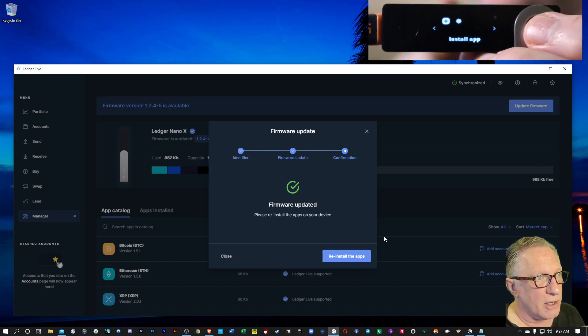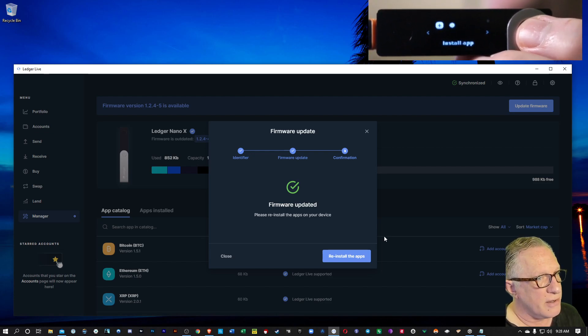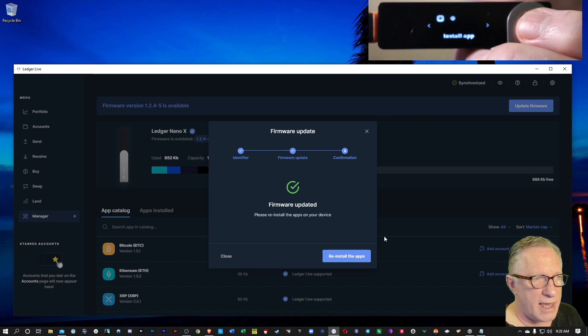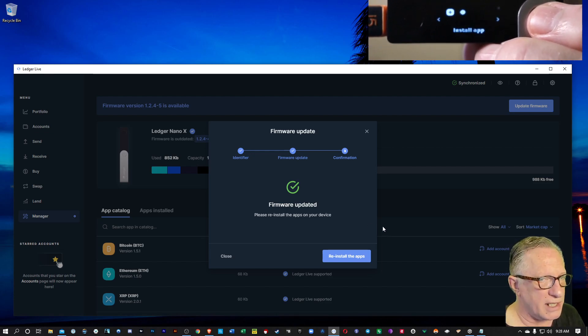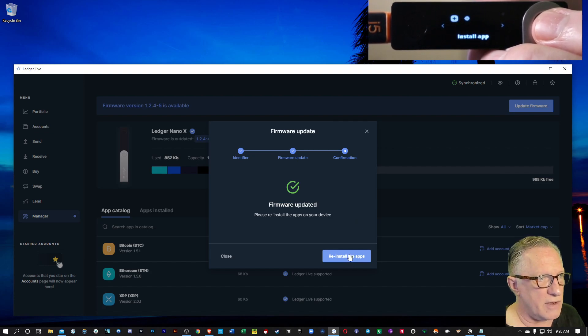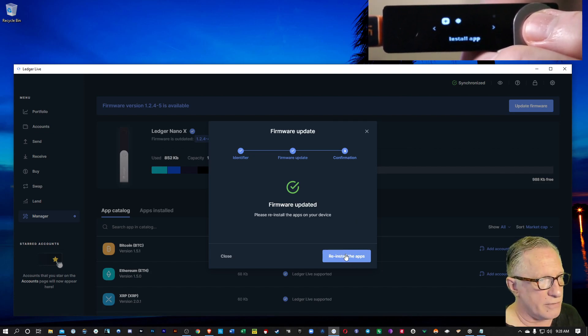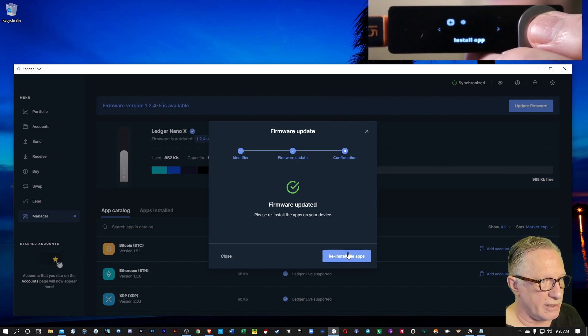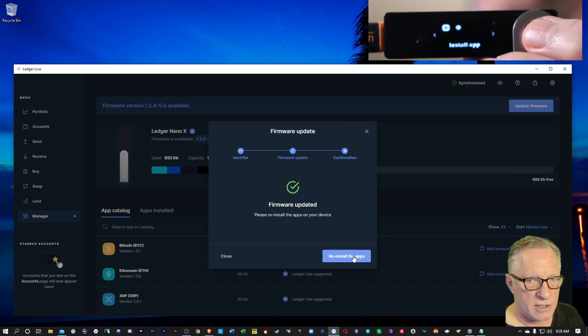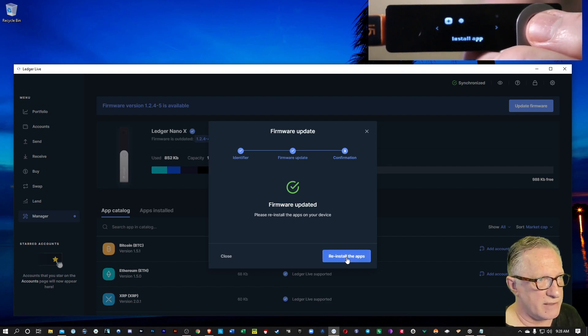Now, back in the old days, you had to do it manually. But now they have this little button here, which will conveniently reinstall all of the apps that you had on there before. So just click this button.